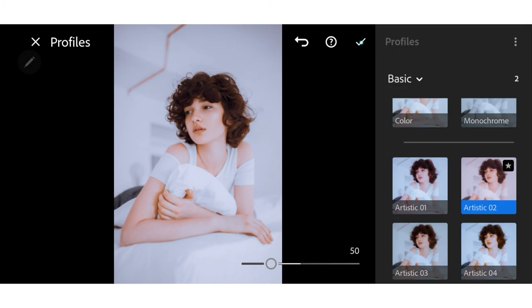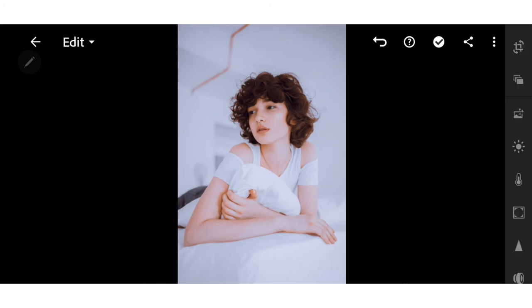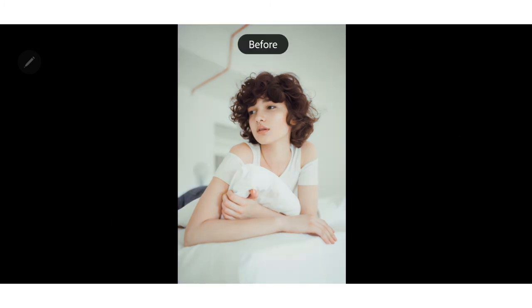And we are done. This is before and after.